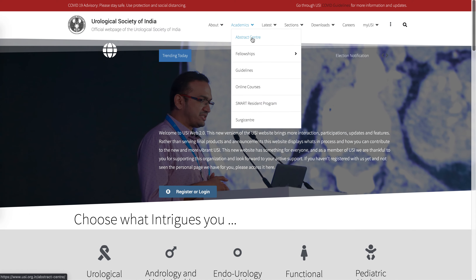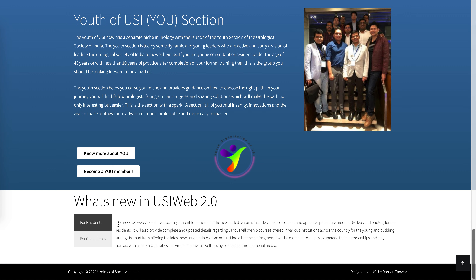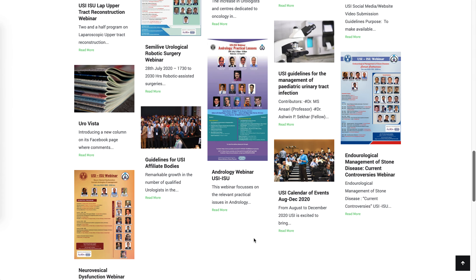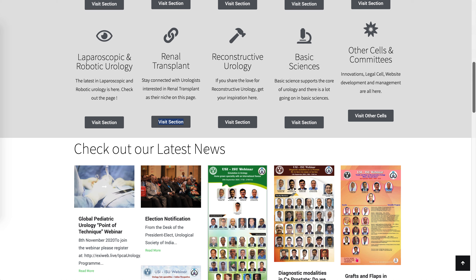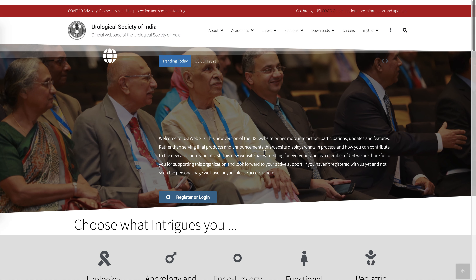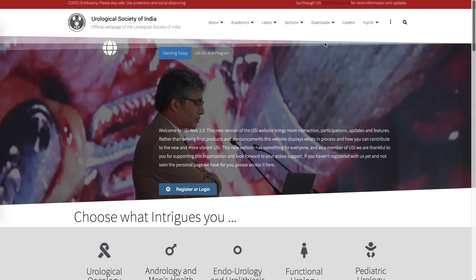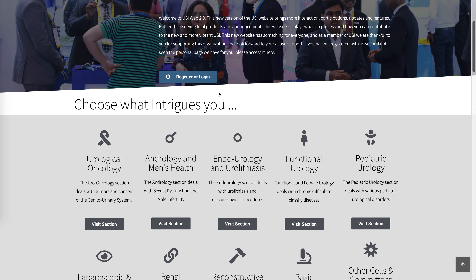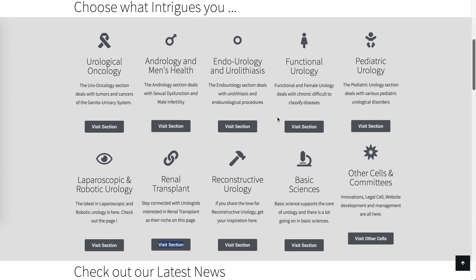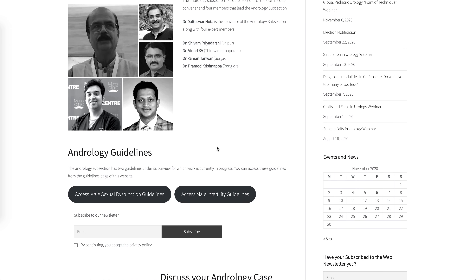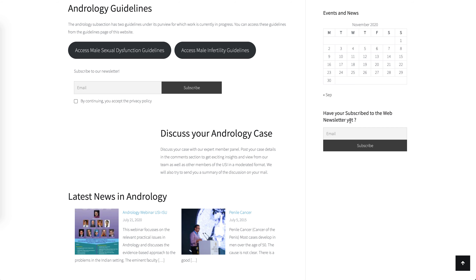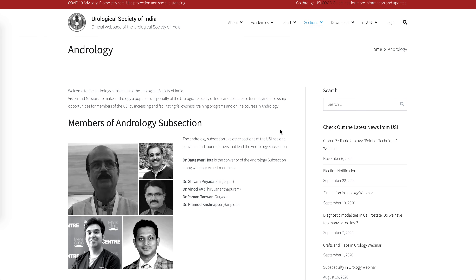It's quite easy to search for abstracts at the abstract center. For young consultants and other consultants, we have case-based discussion webinars and regular news updates posted every time a new event is held. We have a lot of focus on sub-specialties — as soon as you open the website you can choose your sub-specialty, go into individual pages, access guidelines, discuss cases, see the latest news, and even subscribe to the newsletter of that particular sub-specialty.